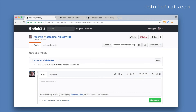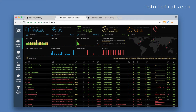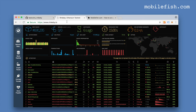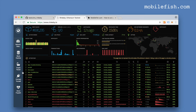This link that you see here is your gist link. Copy it. Go to this webpage — the Rinkeby Ethereum testnet — and press this link: crypto faucet.